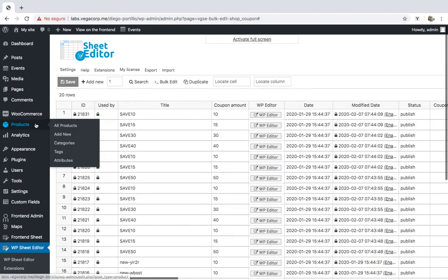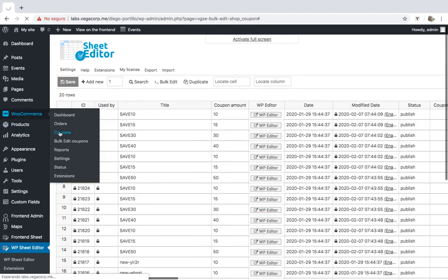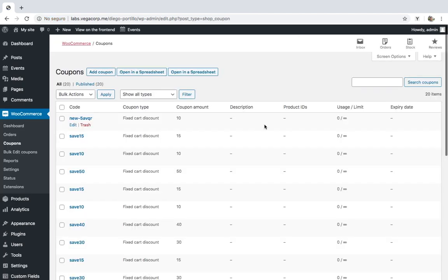If you go to WooCommerce, Coupons, you'll see that the coupons don't have any expiry date, which means it's been deleted.